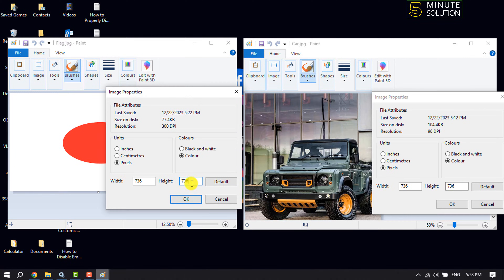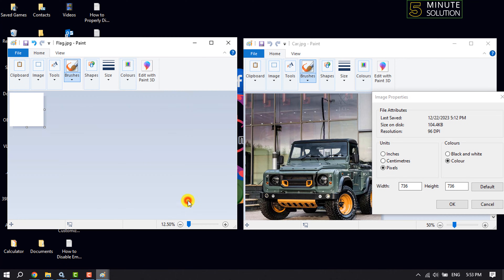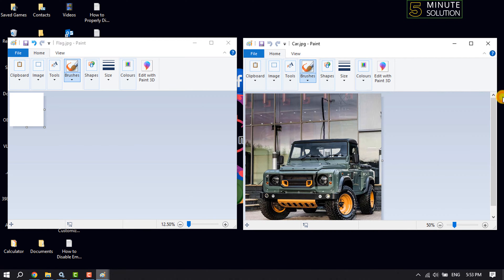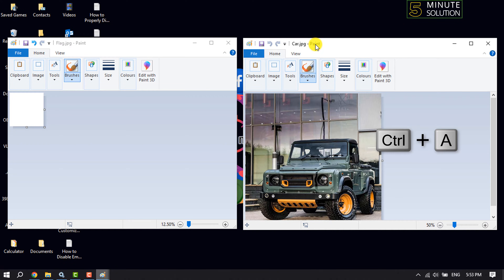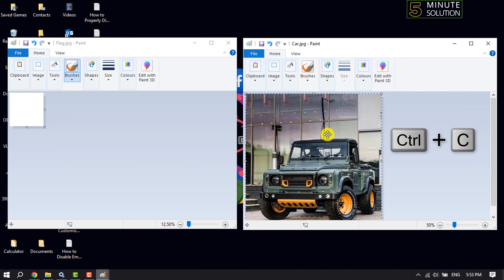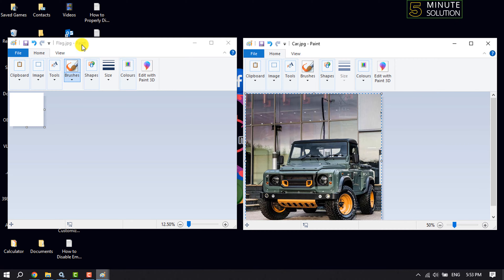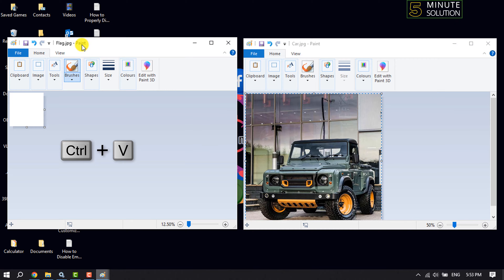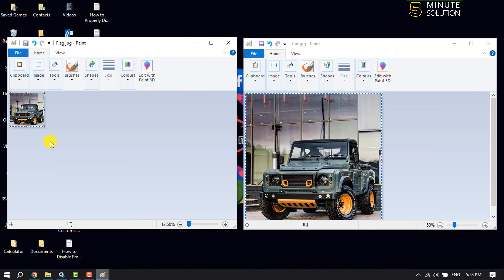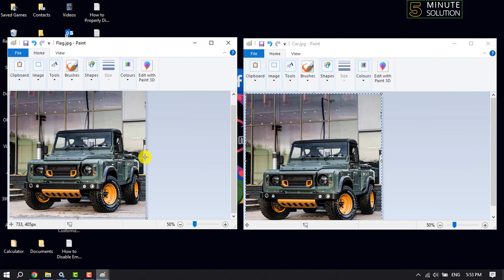Now clicking OK, and in this photo I'm closing this pop-up. Now clicking on this image and pressing Ctrl+A to select all and Ctrl+C to copy this image. Now going to the other image and pressing Ctrl+V, and as you can see the image has been pasted here.